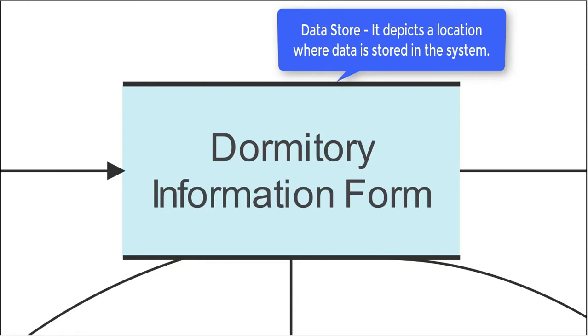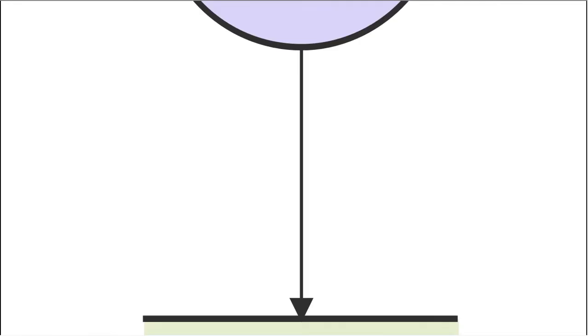A third common type is the data store symbol, which is denoted by two parallel lines. It depicts a location where data is stored in the system.